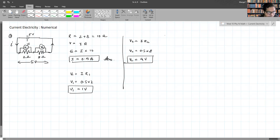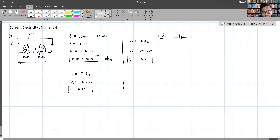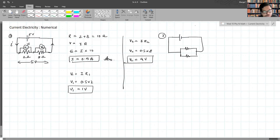Now we'll do the same thing but rather than having resistors in series, what if they are in parallel? So let's try: we have 5 volts, a 2 ohm resistor, and an 8 ohm resistor connected in parallel.